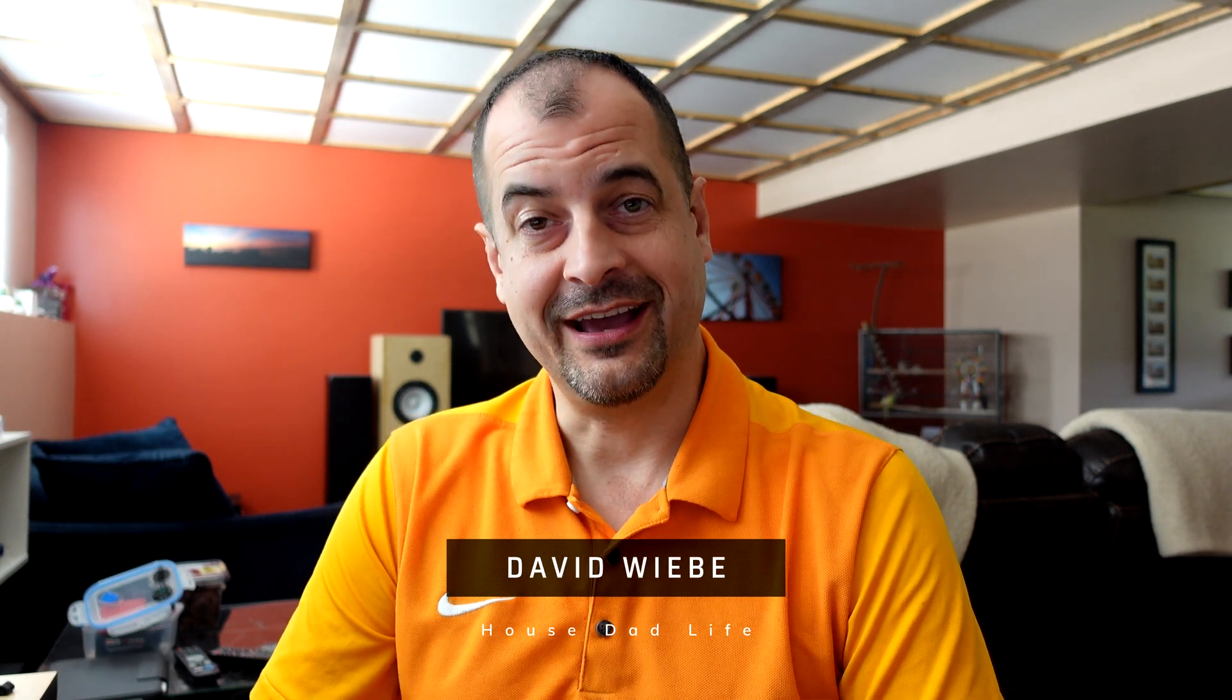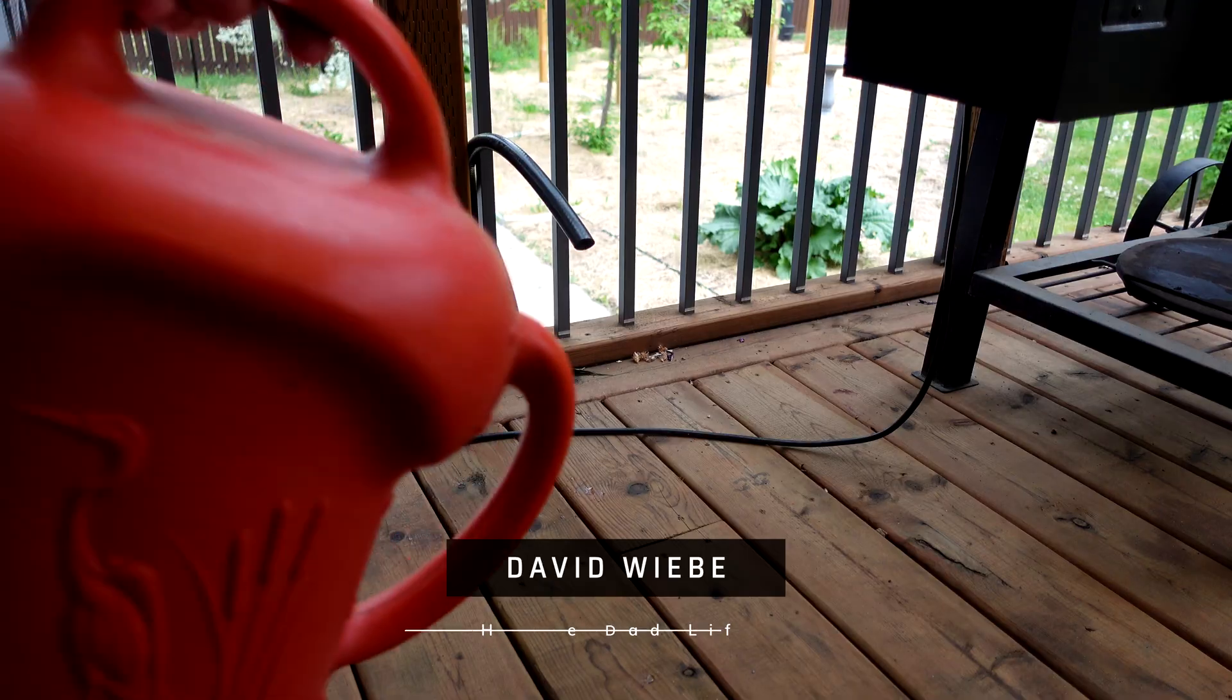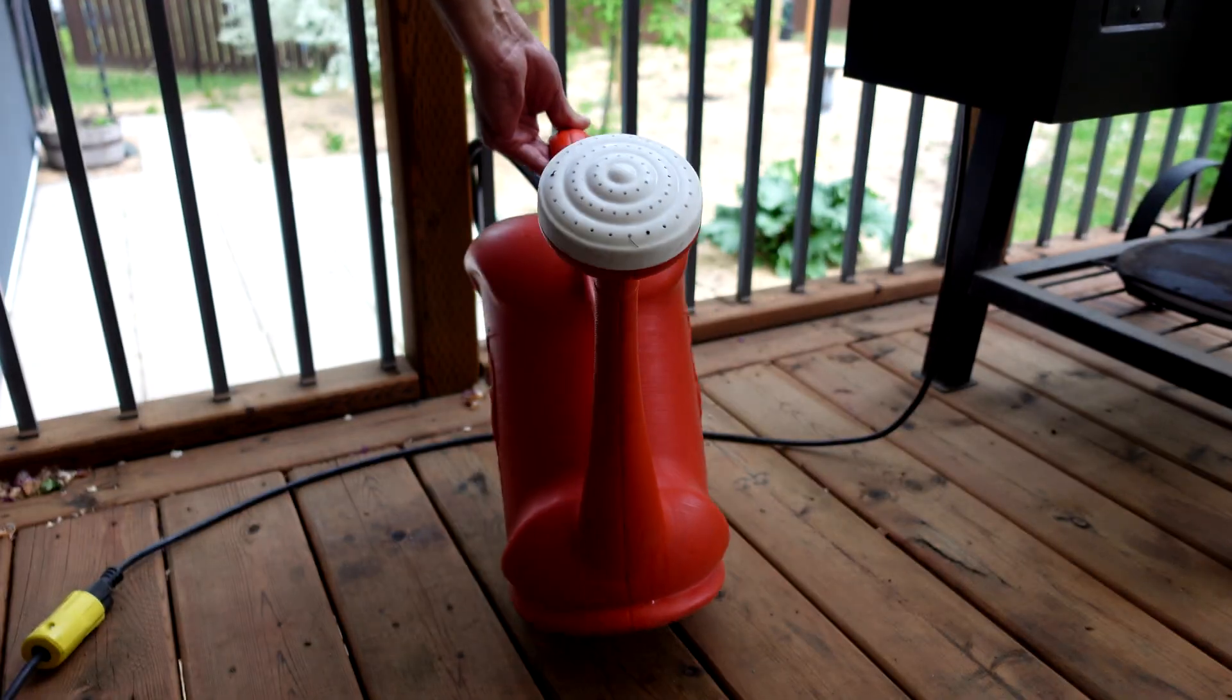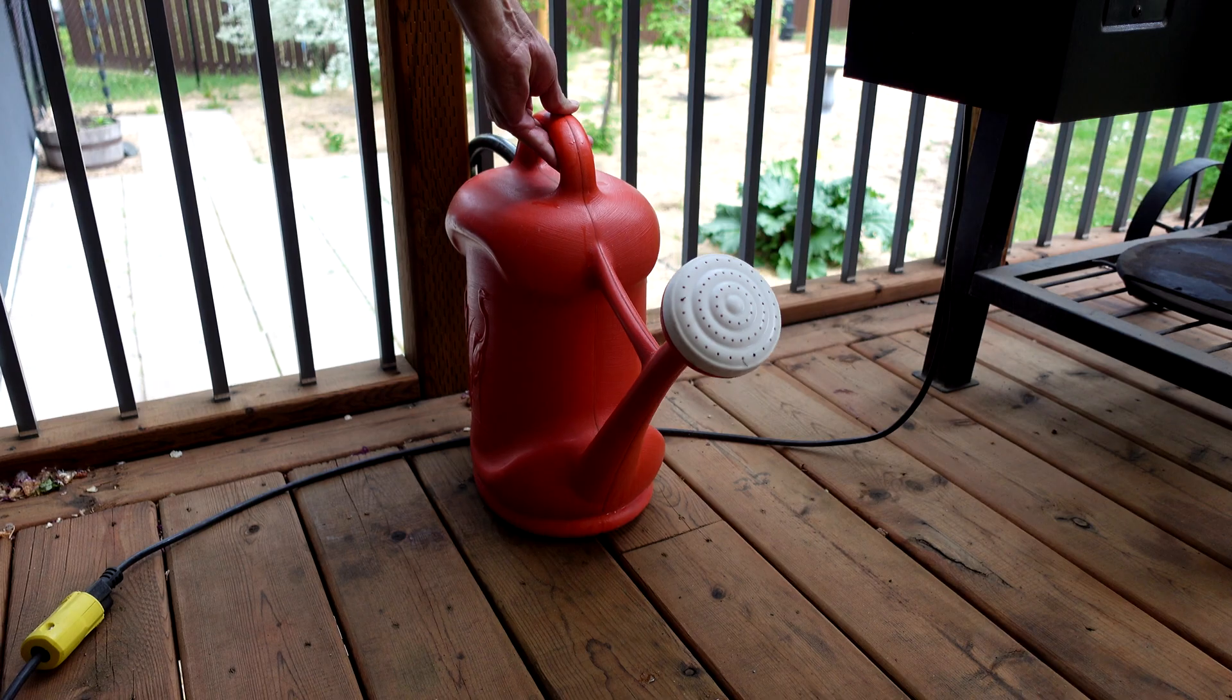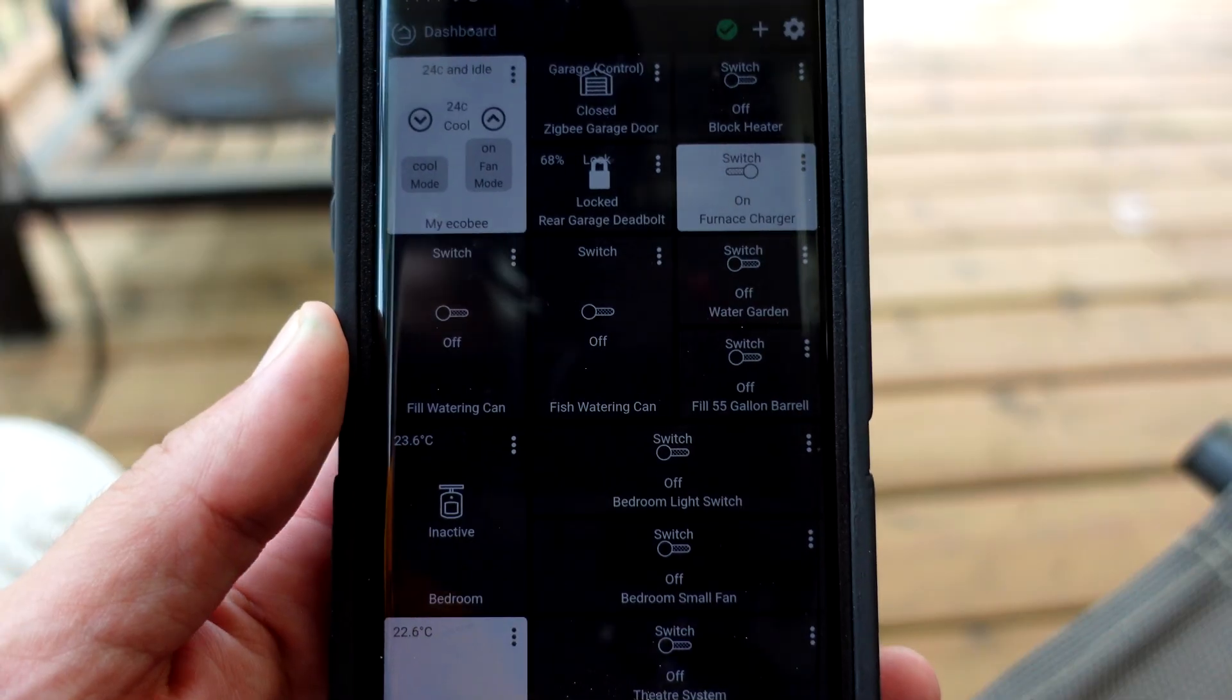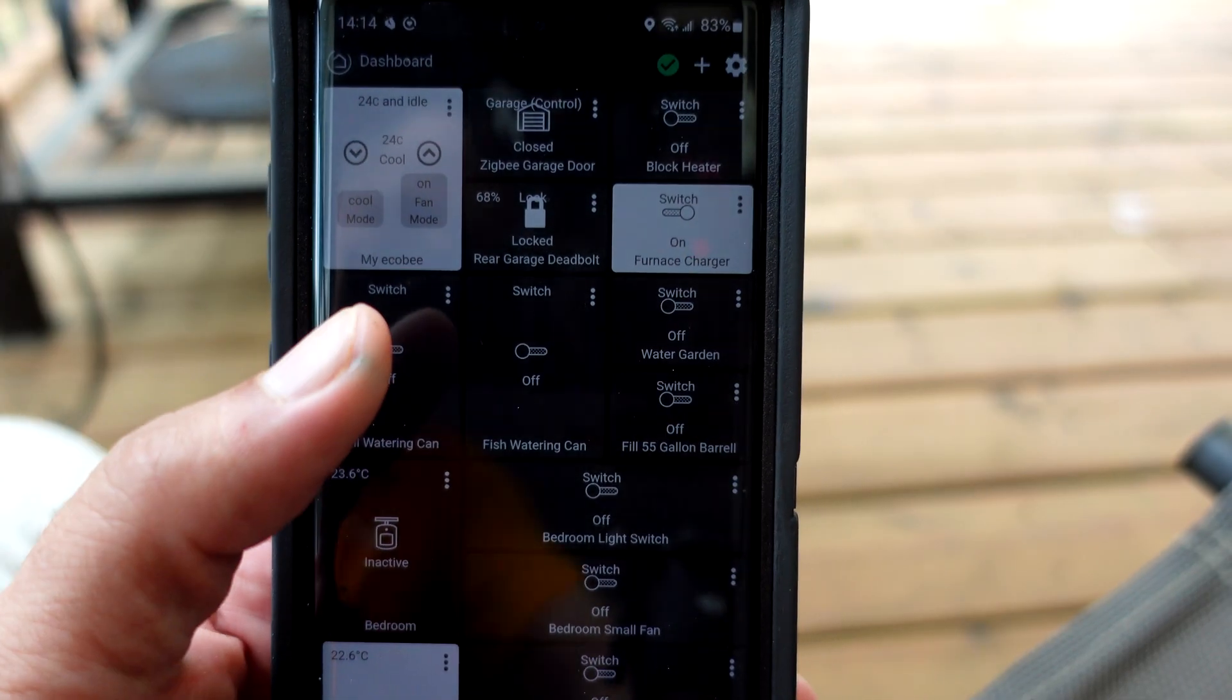Virtual Switches and Hubitat. Now why would you want to set these things up? Because they let you do stuff like this.